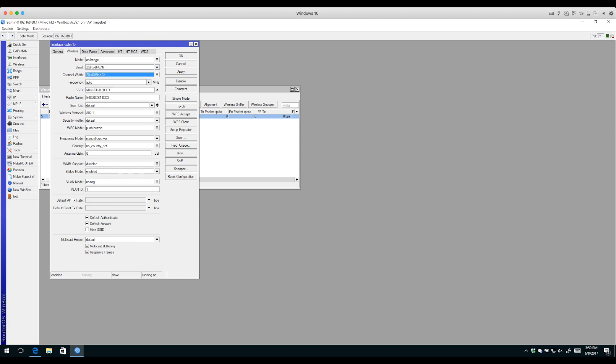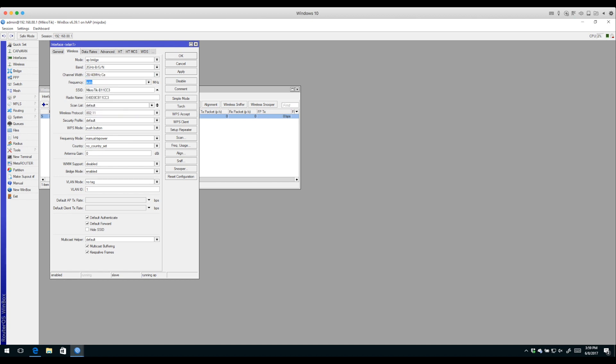Channel width is variable - either 20 or 40. The frequency is set to automatic so it will find the channel with the least interference. The SSID is probably something you'll want to change because MicroTik B11 isn't very personalized. This is the first place we'll make a change - I'll call it My Home Wireless Network.